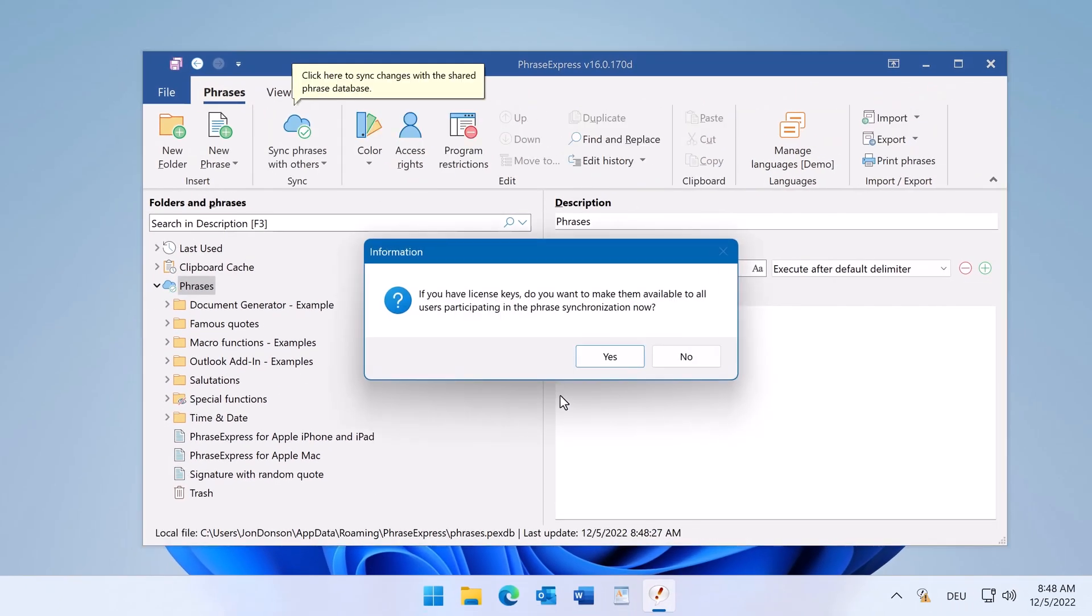PhraseExpress now uploads the phrases to the central location and offers you to enter license keys which will then be distributed with the sync mechanism. So all clients get automatically registered. Let's do that here.